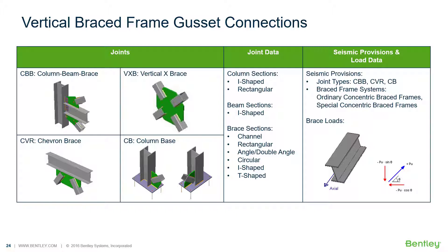Each of these different joints have different column beam and brace sections that are permitted to be used in that connection type, and several of these particular joints can also support seismic provisions.